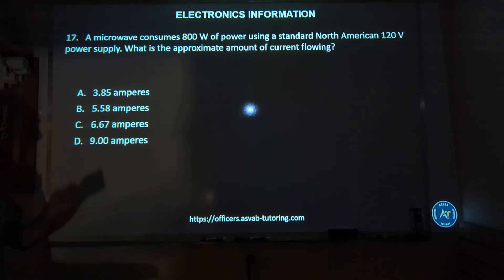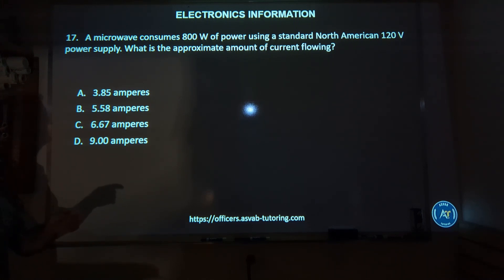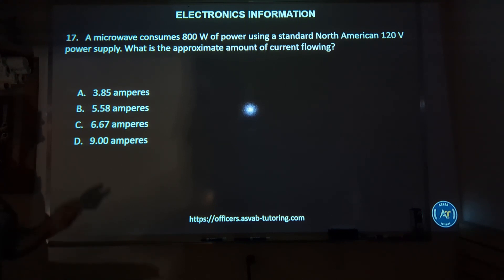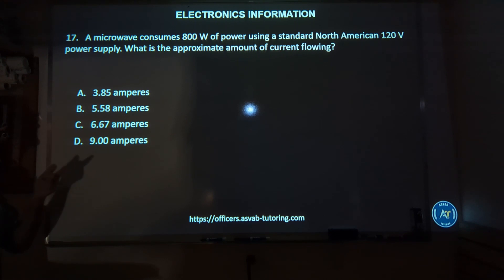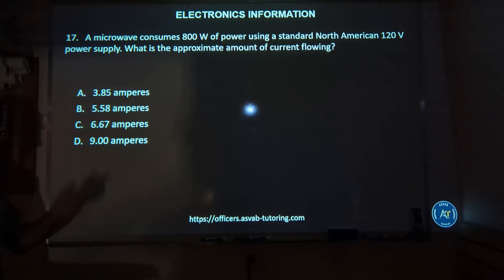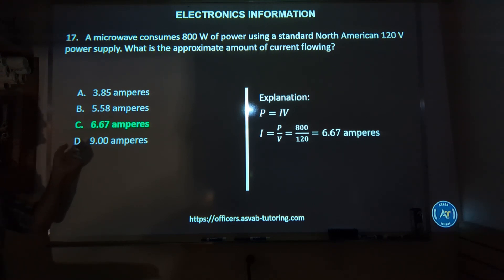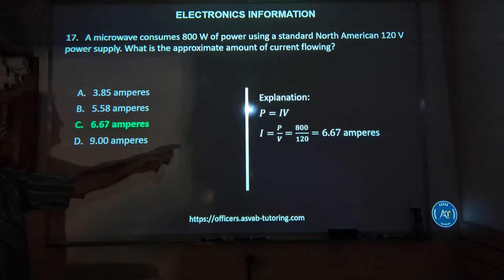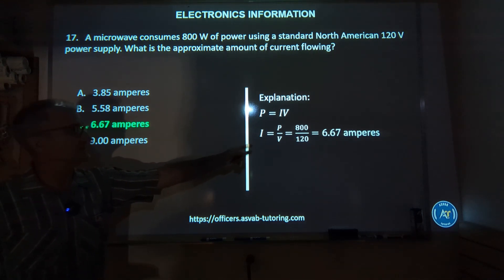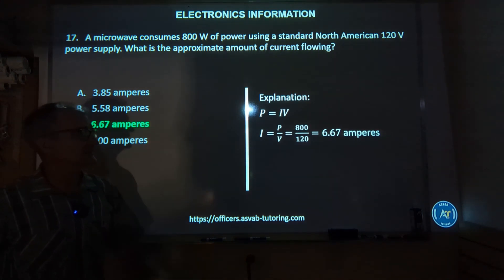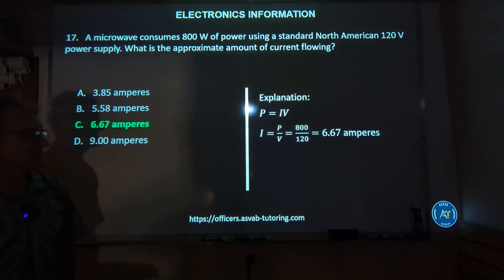Number seventeen: a microwave consumes 800 watts of power using a standard North American 120-volt power supply. What is the approximate amount of current flowing — 3.8 amps, 5.6 amps, 6.67 amps, or 9 amps? The correct answer is C, 6.6 amps, because 800 divided by 120 equals 6.6 amps.